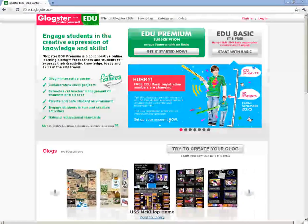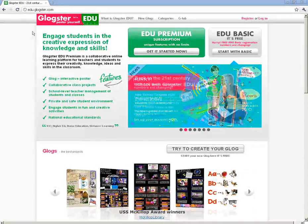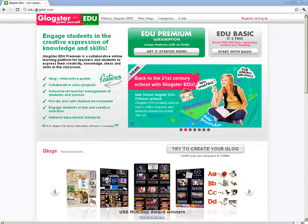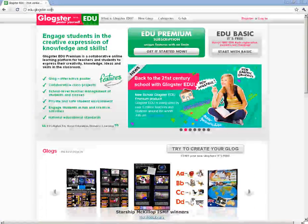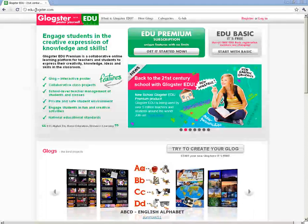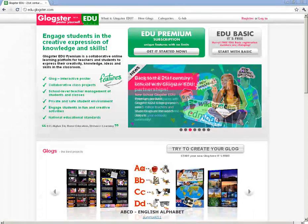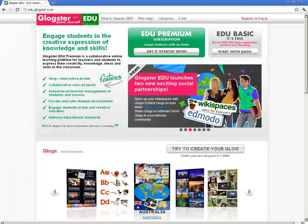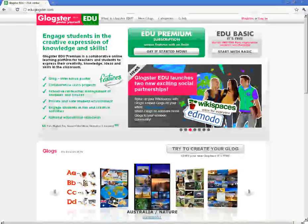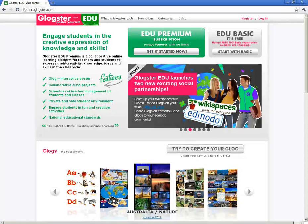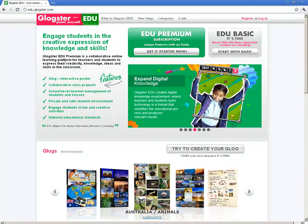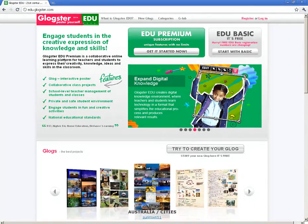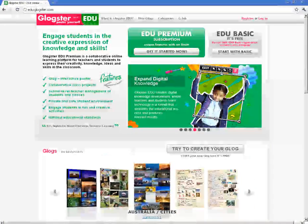There are two versions of Glockster. There's a regular Glockster.com, and then there's the EDU version. If you're using it with students, I would definitely suggest the EDU version. It's basically a filtered and cleaned up version of the regular Glockster.